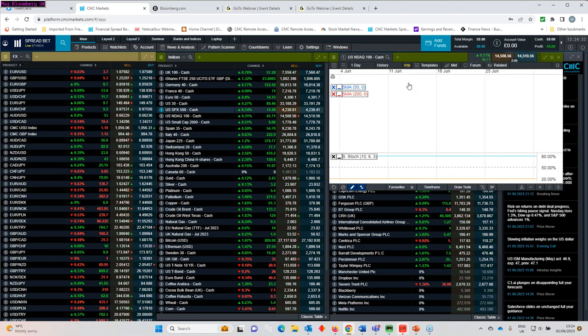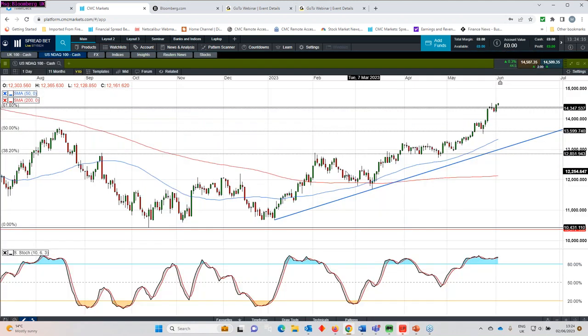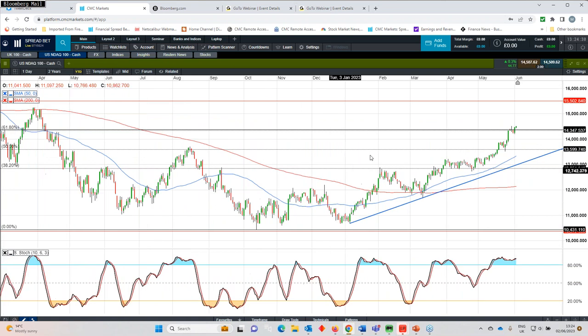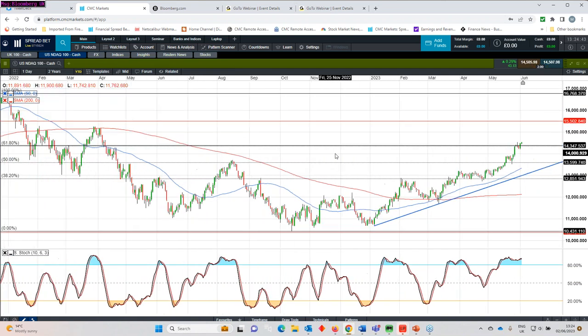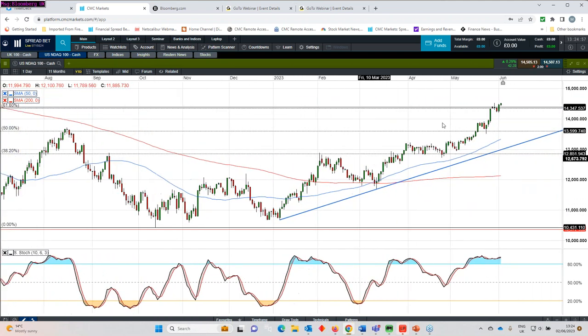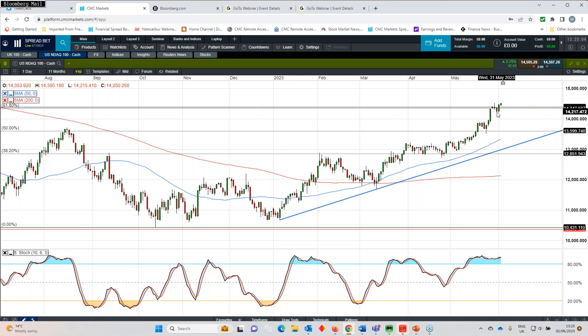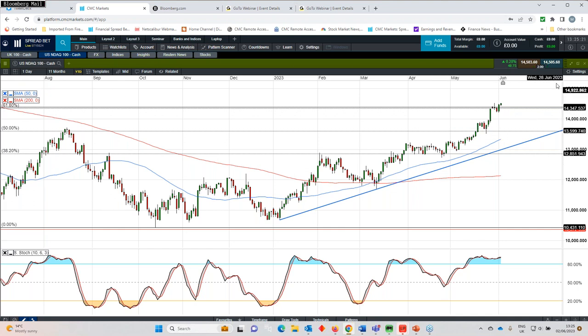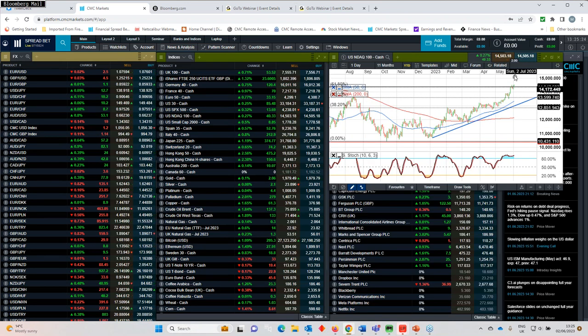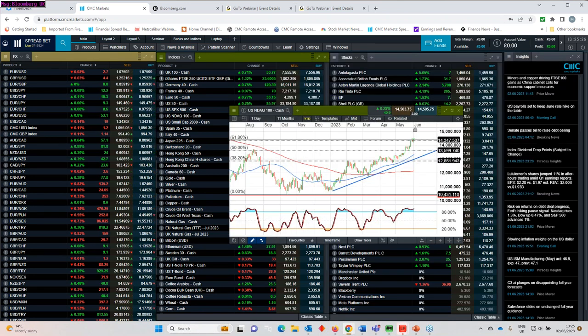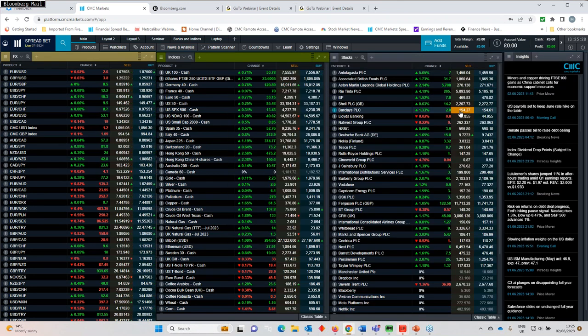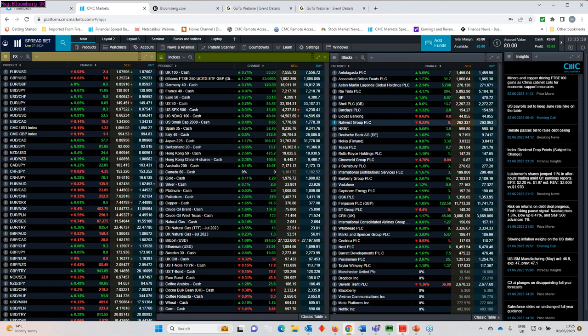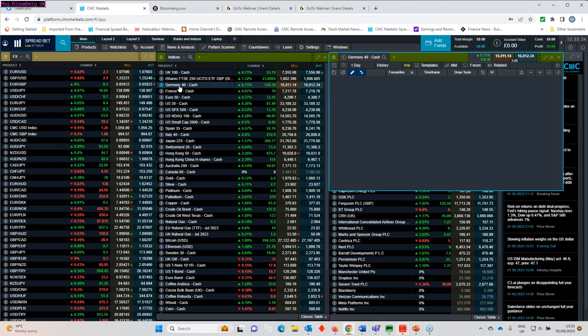If we look at the NASDAQ on this particular chart here, we can see that we've pushed significantly through the 61.8 level. My biggest concern here is how far can you push it? But I'm not a big fan of trying to pick the top in anything. At the moment, the trend is higher, and until such times as we get evidence that that trend is over, then it's very dangerous to push back against it. The key support area for me on this NASDAQ chart is around 14,200.